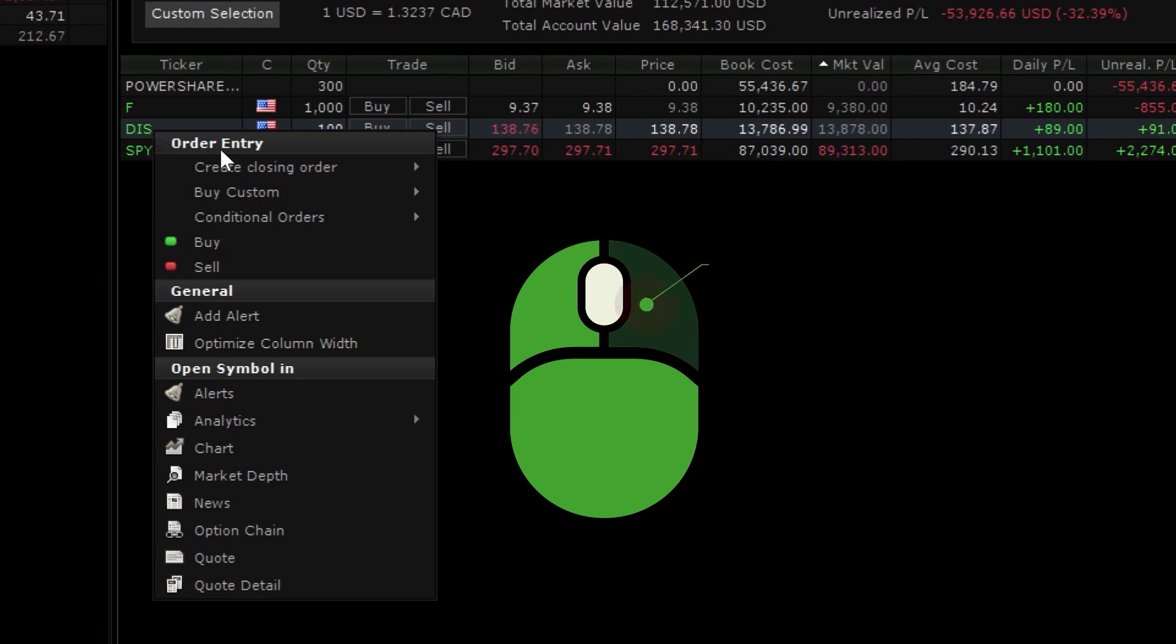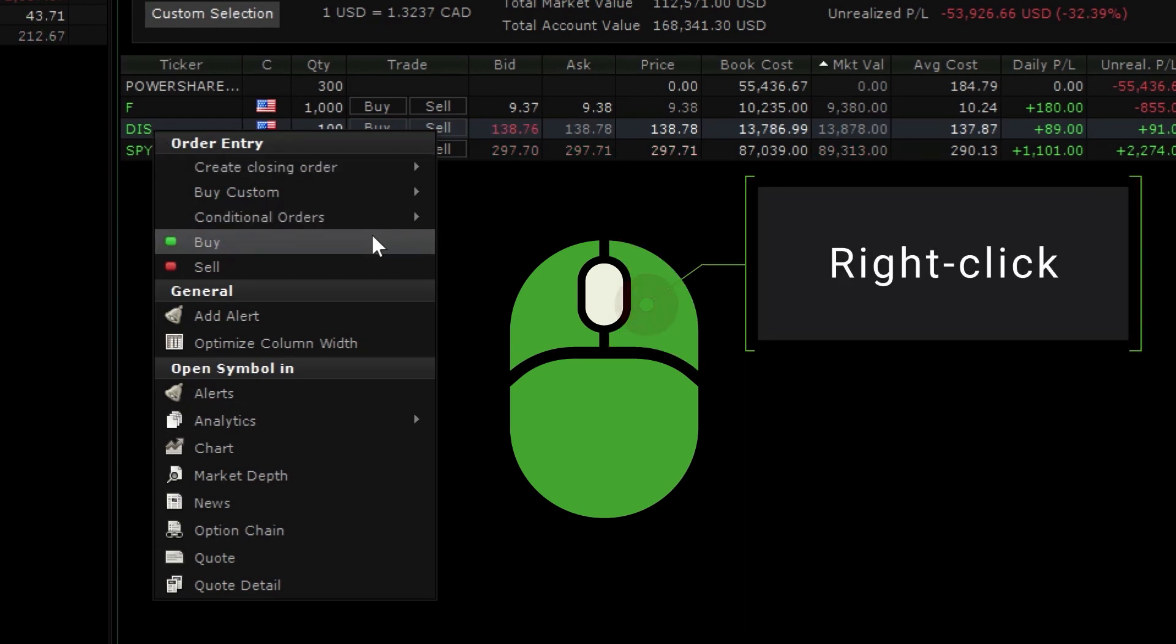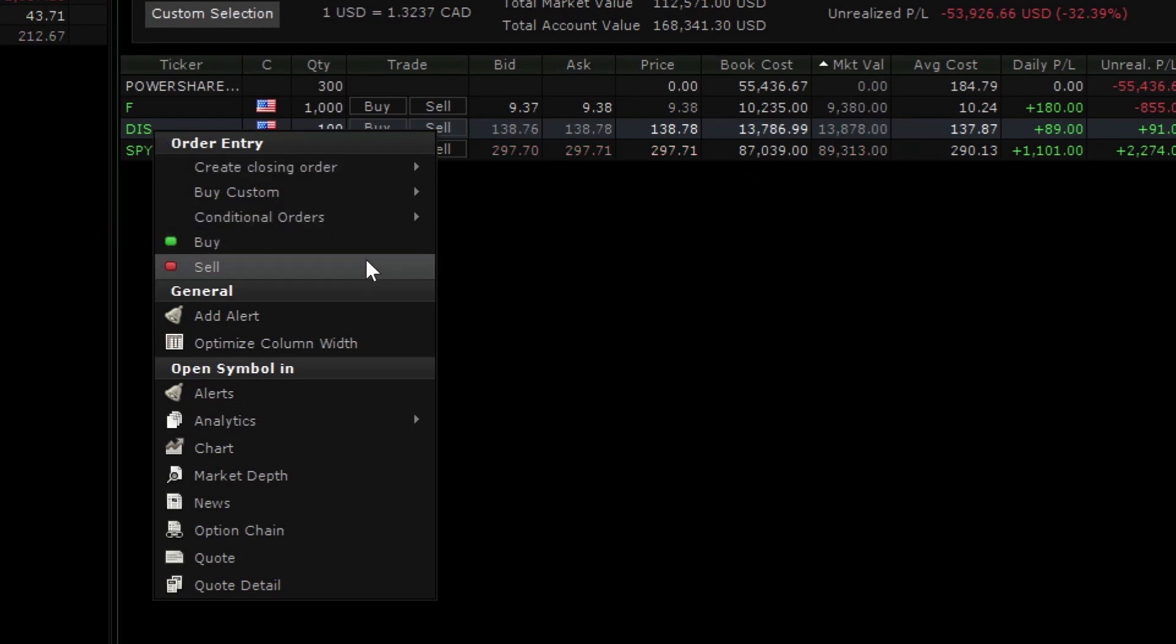Or, right-click on a position and select from a variety of trading options to either sell from or add to an existing position.